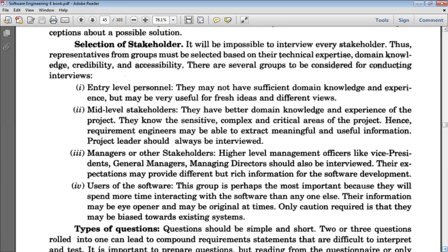After discussion with users, one caution is required: the user should not be biased toward the existing system. For example, if you are comfortable with Facebook, you should still listen carefully to new innovative ideas and not be biased towards a particular popular existing system — you should also accept innovative ideas. So there are four types of stakeholders: Entry Level Personnel, Mid-Level Stakeholders, Managers or Stakeholders, and End Users. You should take a sufficient number of representatives from each type.